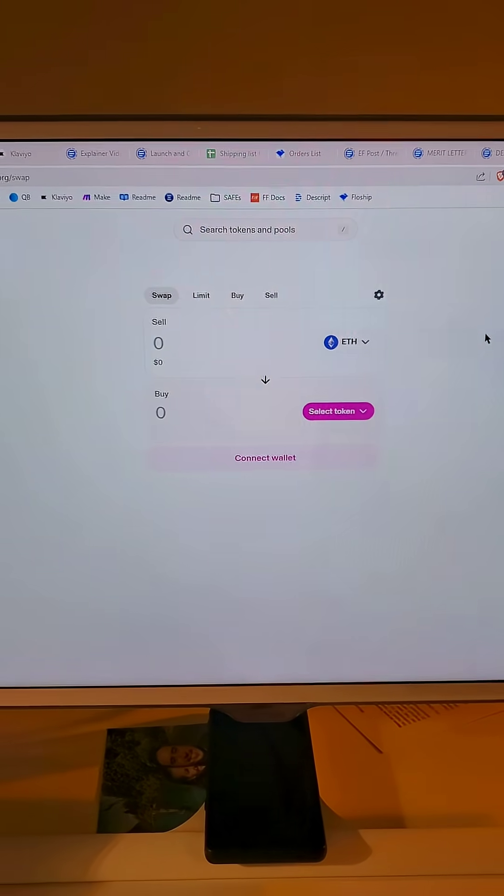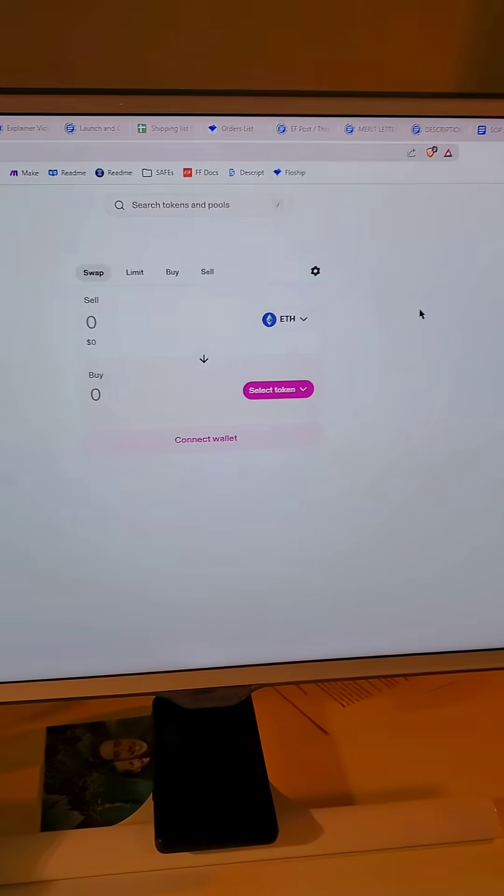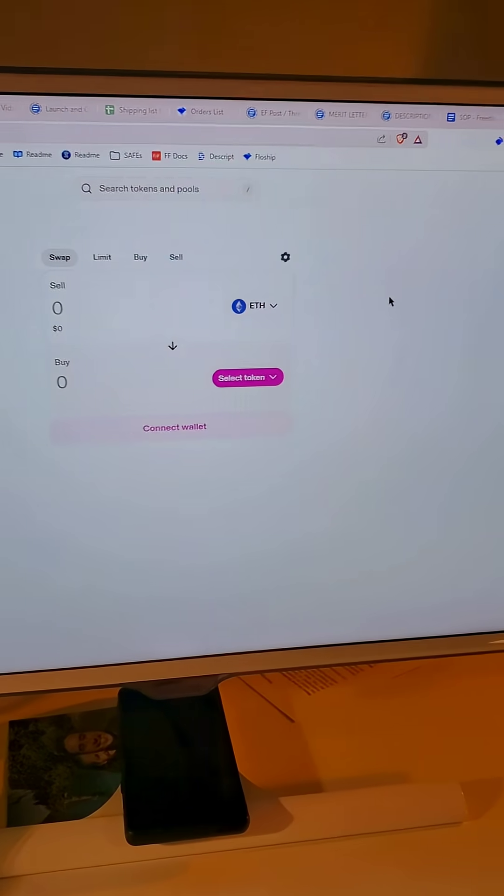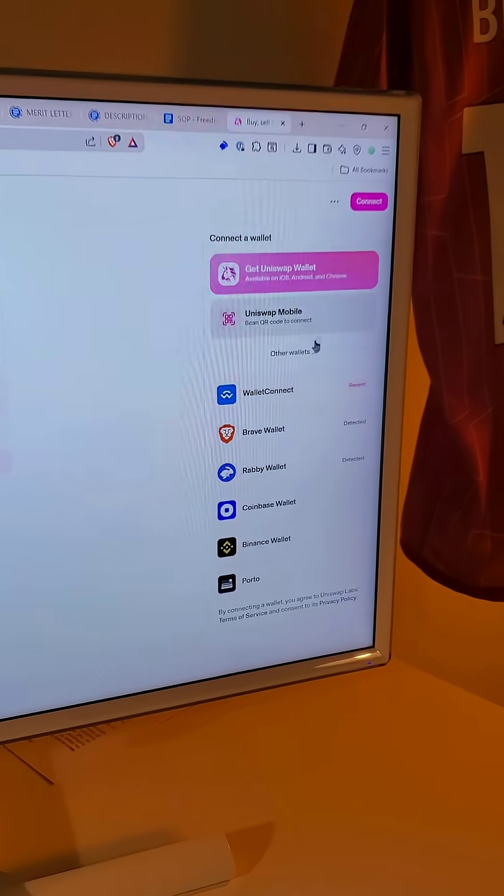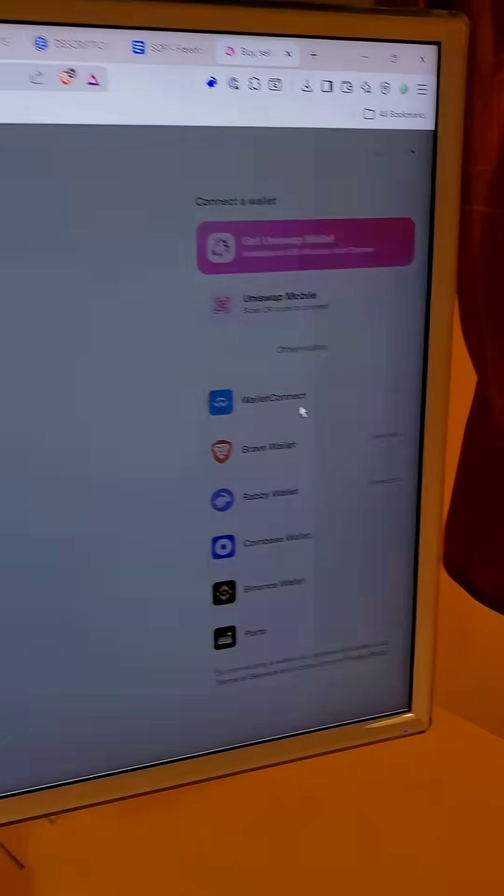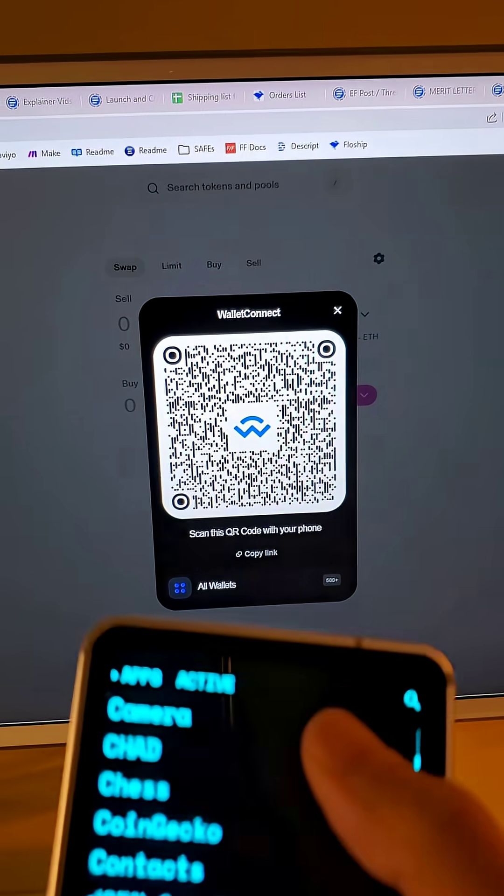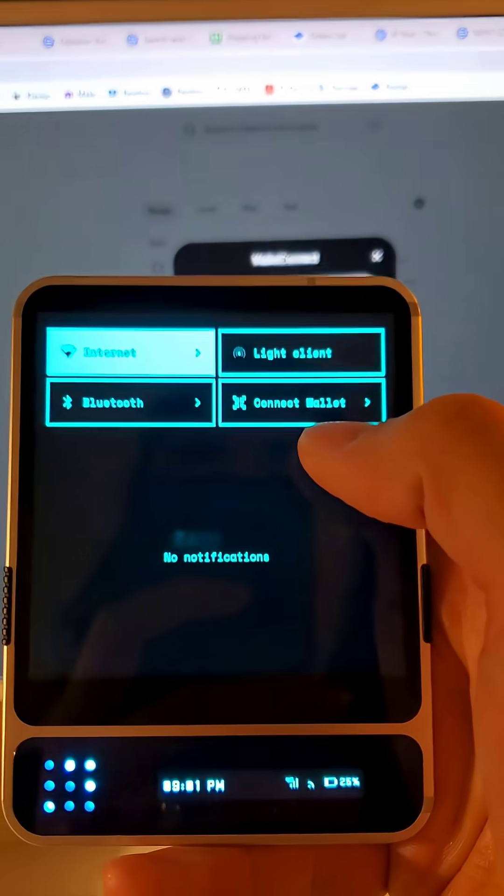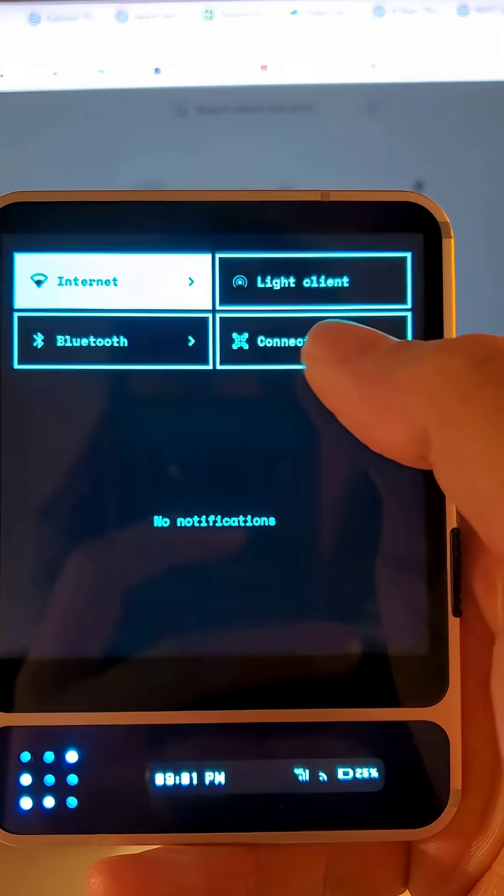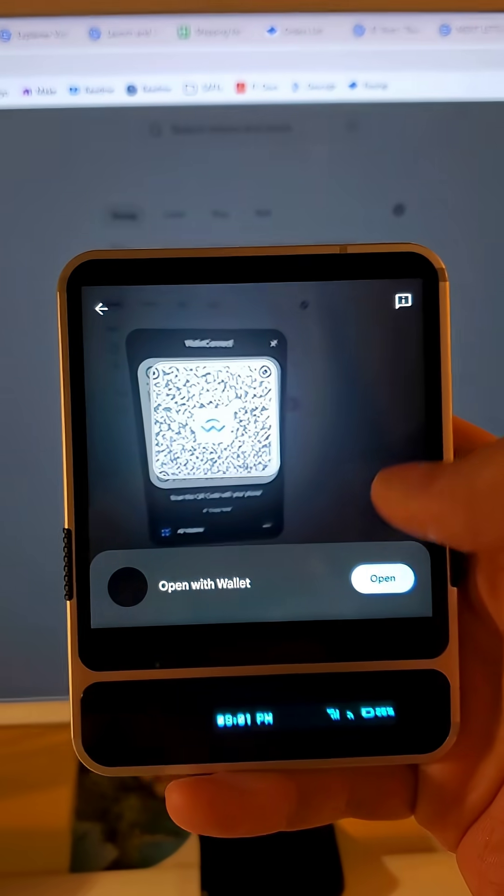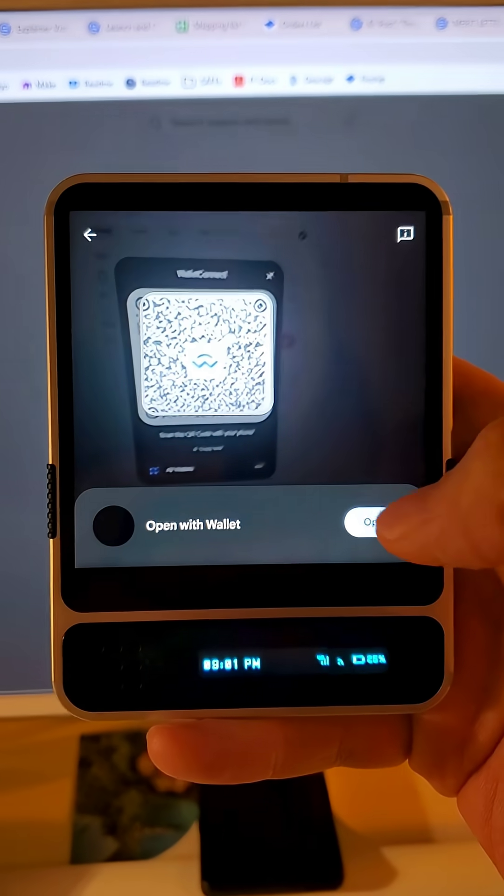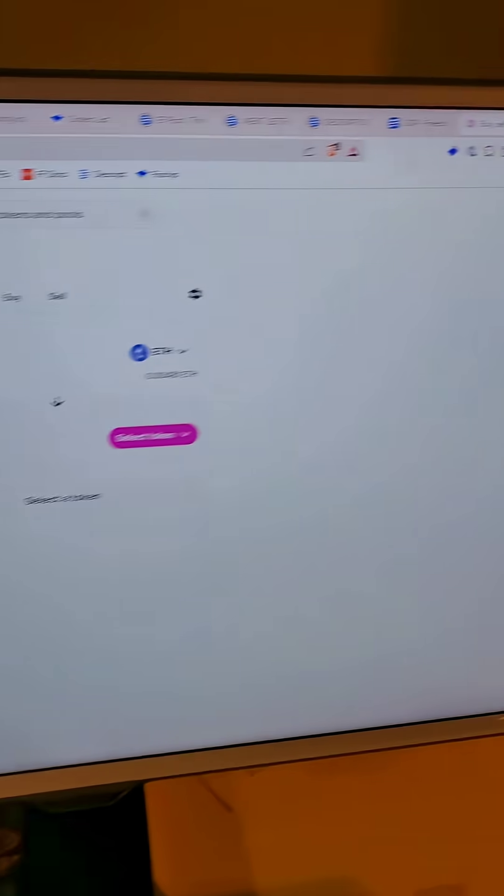When you want to connect to the desktop on the Degen 1, it wasn't previously available, but now just open up a QR code on your desktop, go to connect wallet in the quick setting, scan the QR code, and you'll be connected.